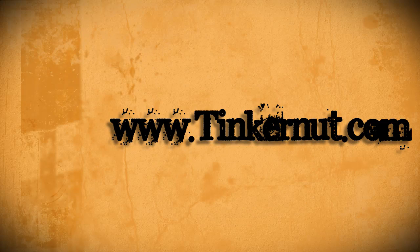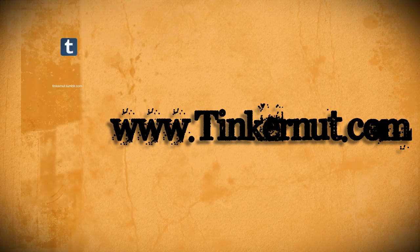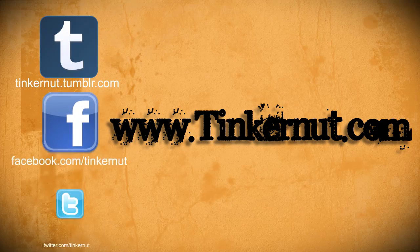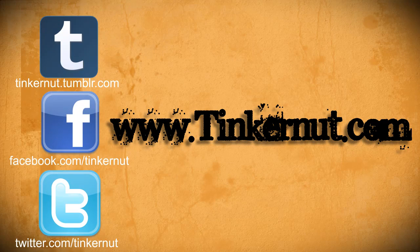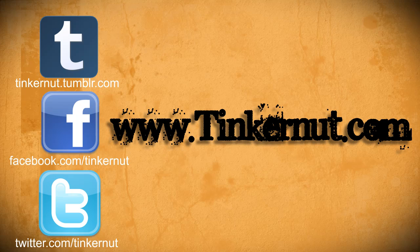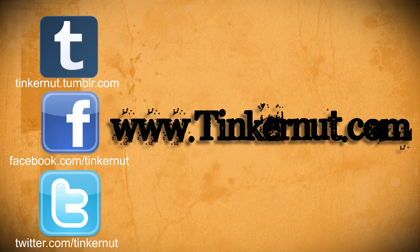Alright, be sure to check out Tinkernut.com on Tumblr, Facebook, and Twitter. That's it for this tutorial. For more, go to Tinkernut.com.